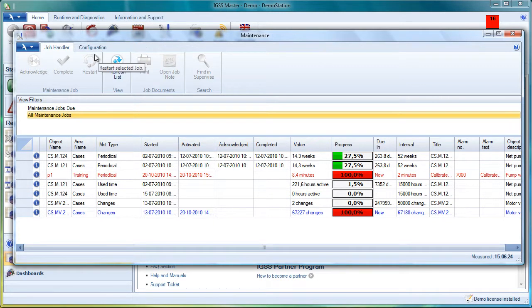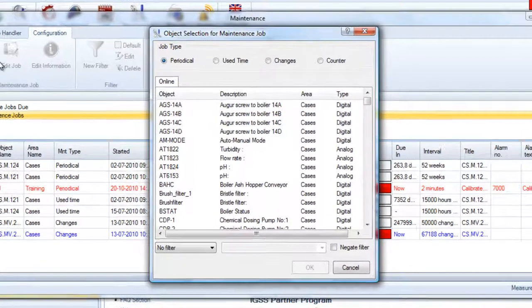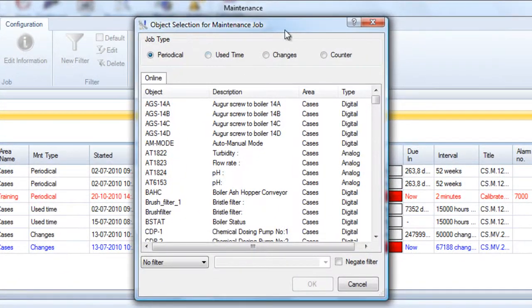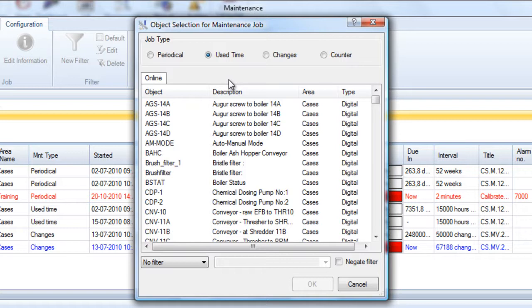Now let's create a job. On the configuration tab we click on the new job icon. We can choose, for example, a used time job, which means we are counting the hours of operation of a pump. Periodical job means you have a fixed maintenance interval. Changes maintenance means you are counting the number of state changes for a digital object.